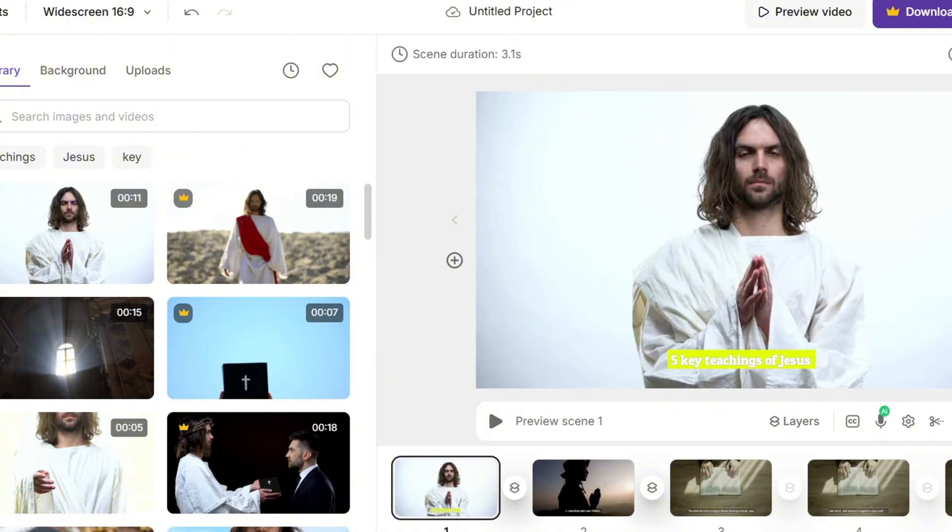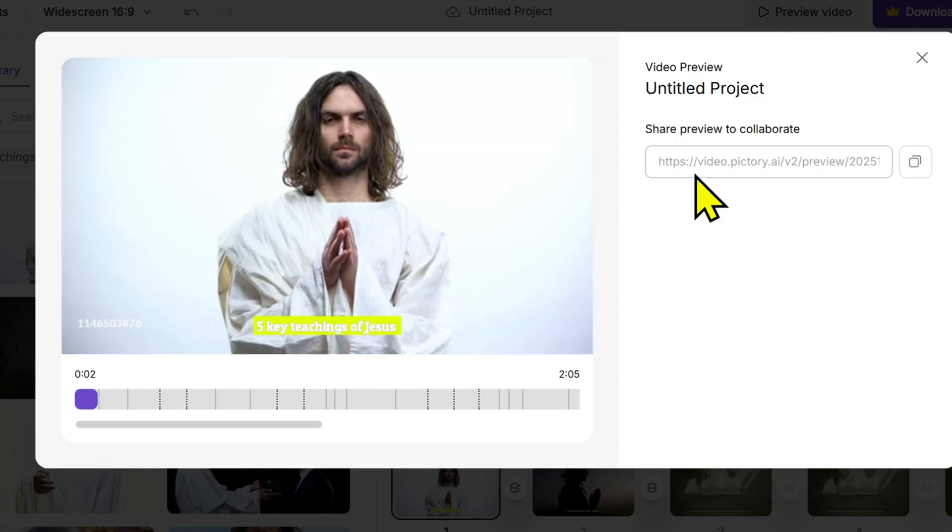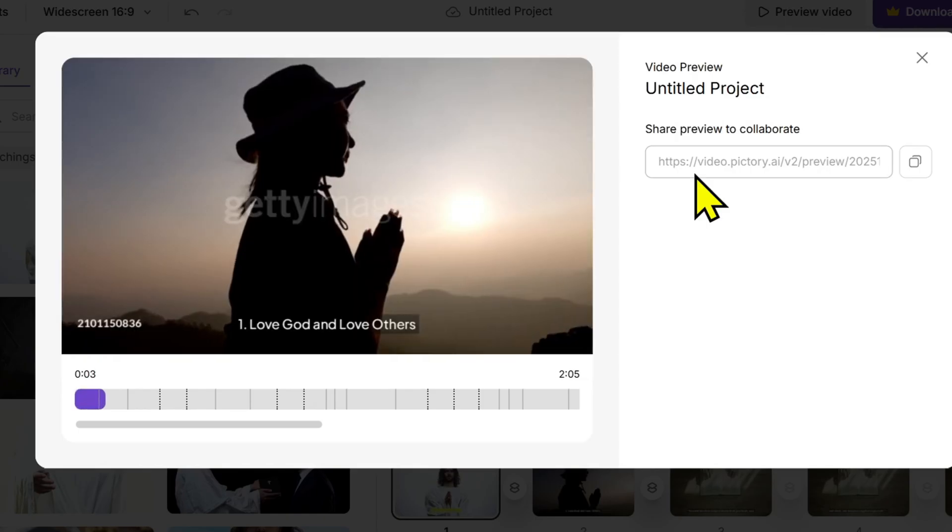Once you're satisfied, click preview to watch the entire video. [Preview example plays]